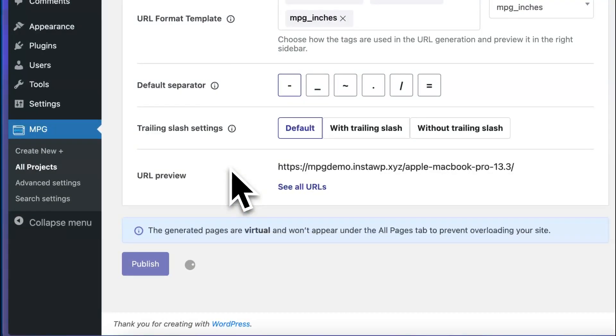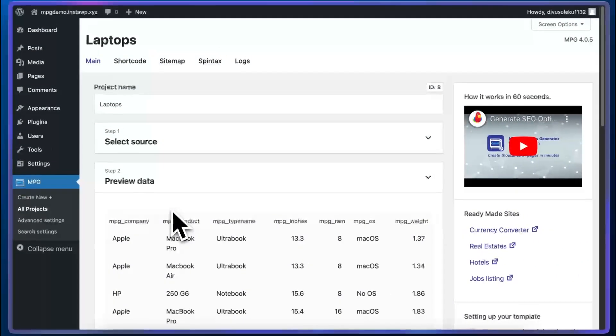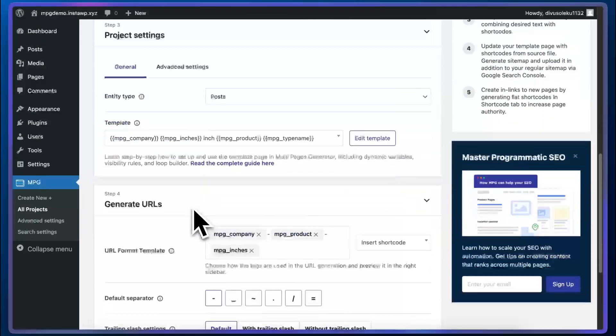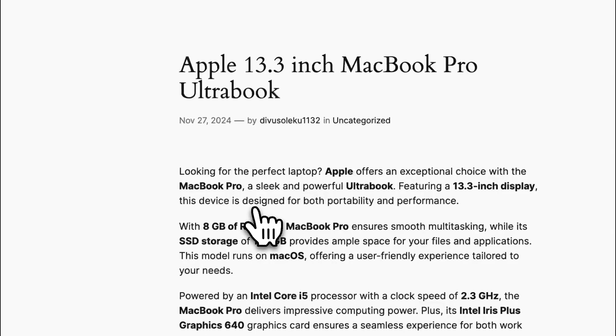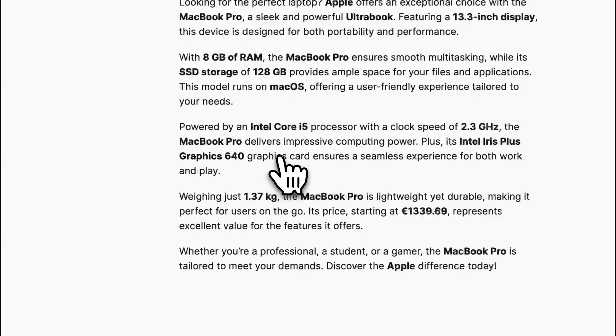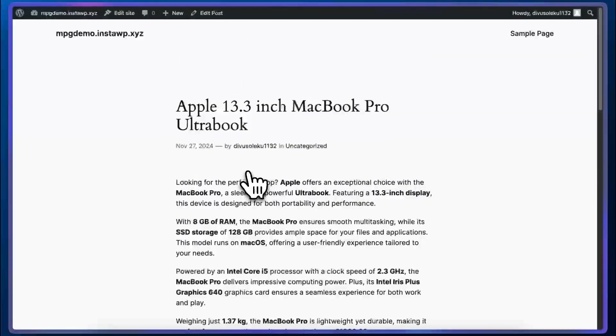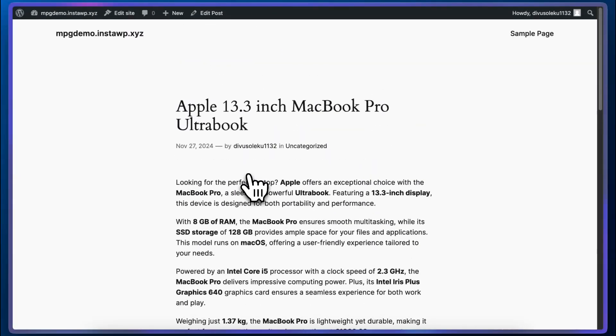And just like that, we can generate over 1200 virtual SEO optimized pages. We can now access one of the URLs to see how one of these pages would look. And this one is actually a post, but you can always choose the entity that you want to create these for. So as we can see, the shortcodes were replaced with the correct values from our source file.